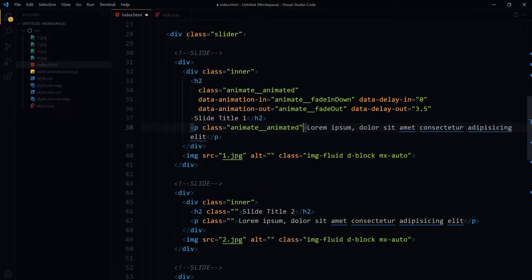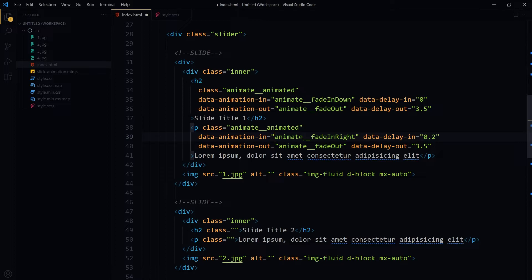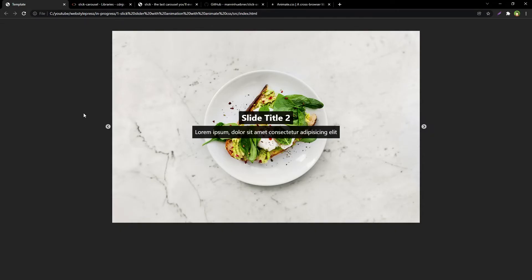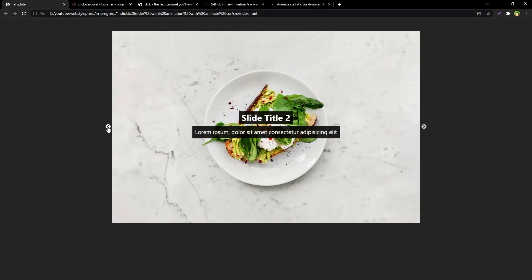Now let's apply animation to the paragraph as well. Add class 'animate__animated'. Set data-animation-in to 'animate__fadeInRight', data-delay-in to 0.2 seconds, data-animation-out to 'animate__fadeOut', and data-delay-out to 3.5 seconds. Save and refresh. Now both the heading and paragraph are animating — heading fades in from above, paragraph fades in from the right — and they both fade out just before the slide changes. Animation for the first slide is perfect.